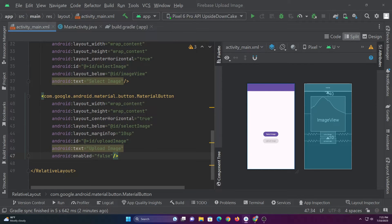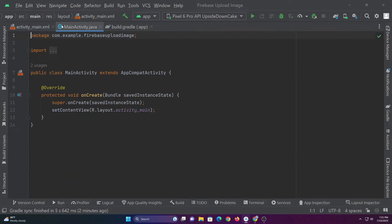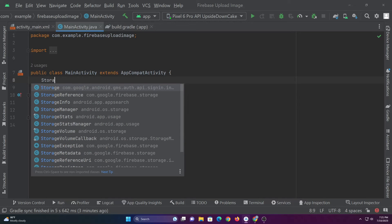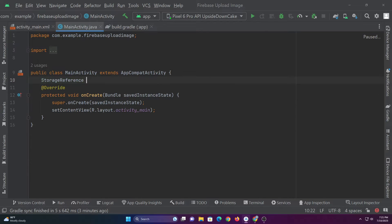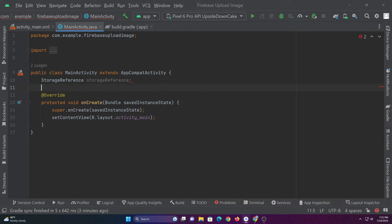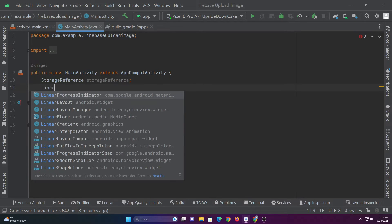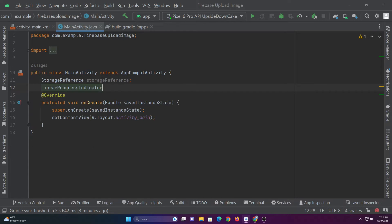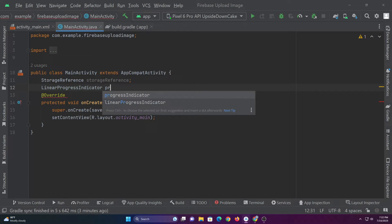Now with the UI completed, let's code the MainActivity.java file. Let's start by declaring the variables. The storage reference is like a pointer to a path in the cloud. In order to upload or download files, we must create a storage reference.